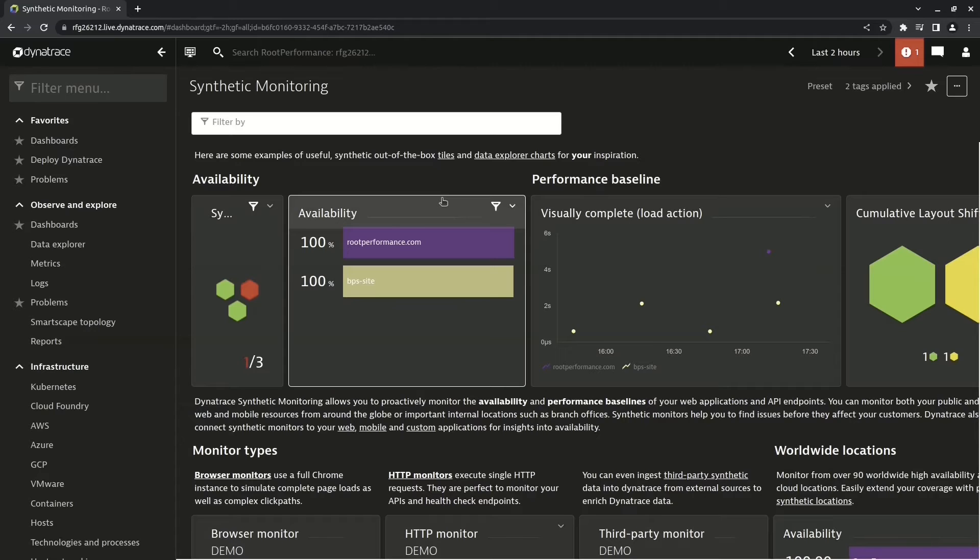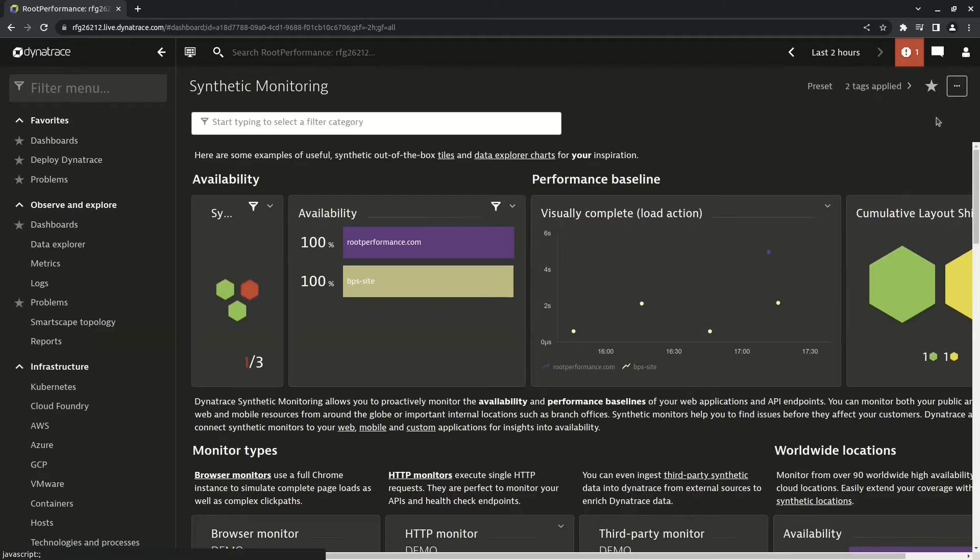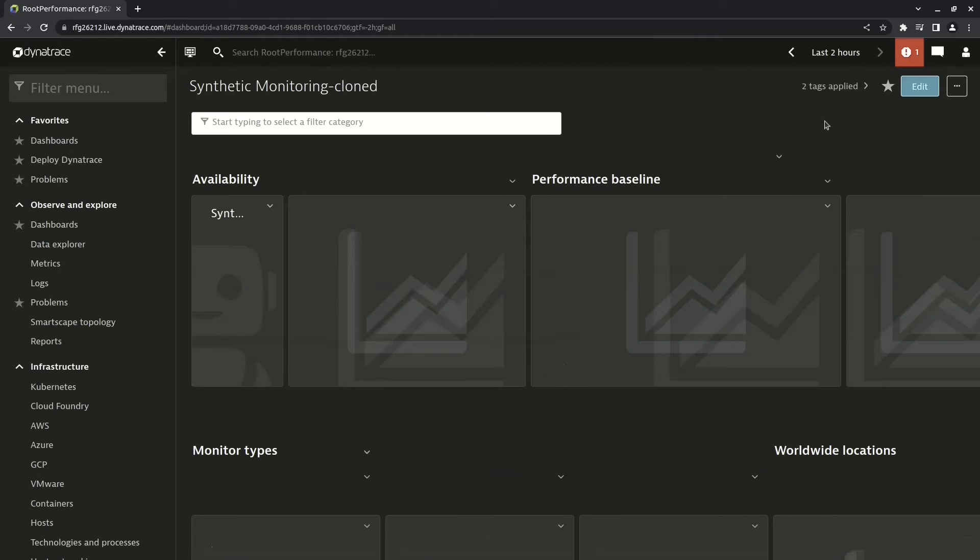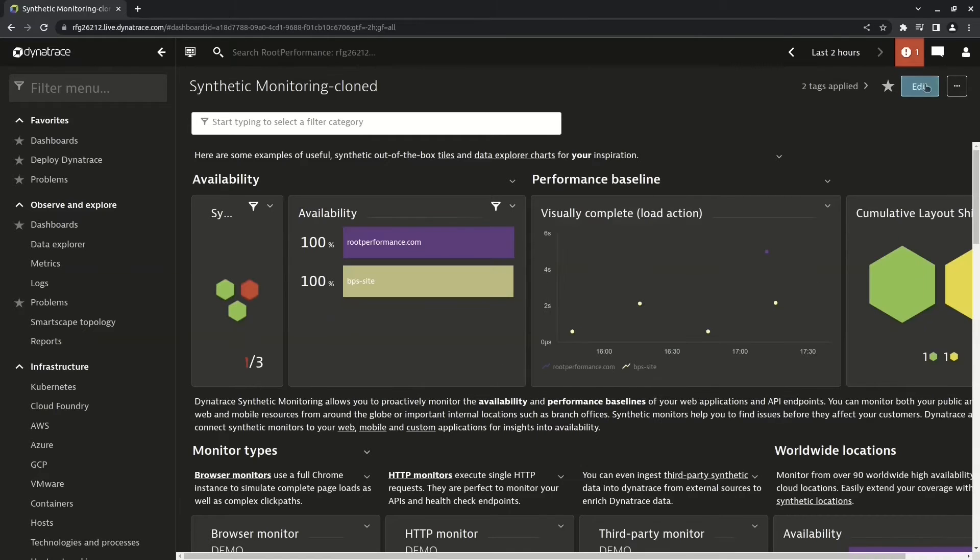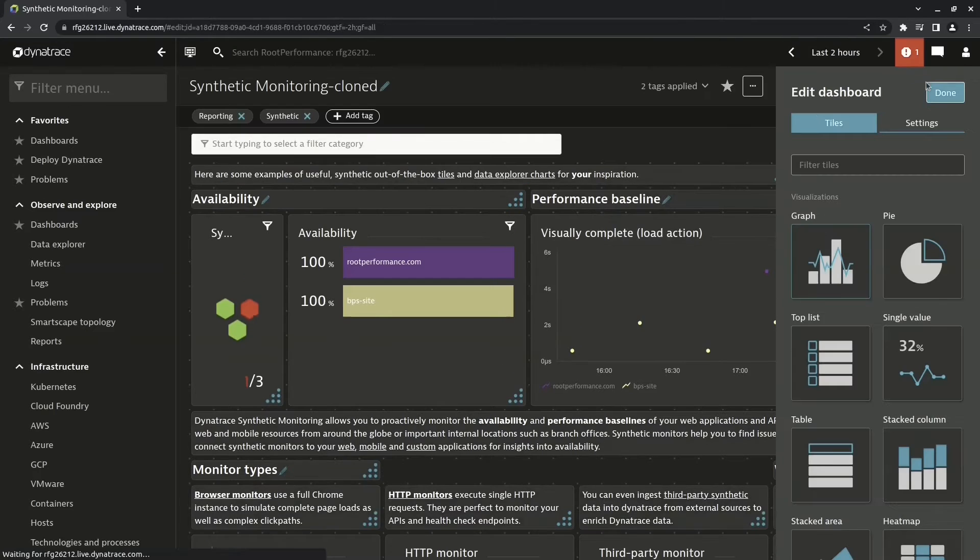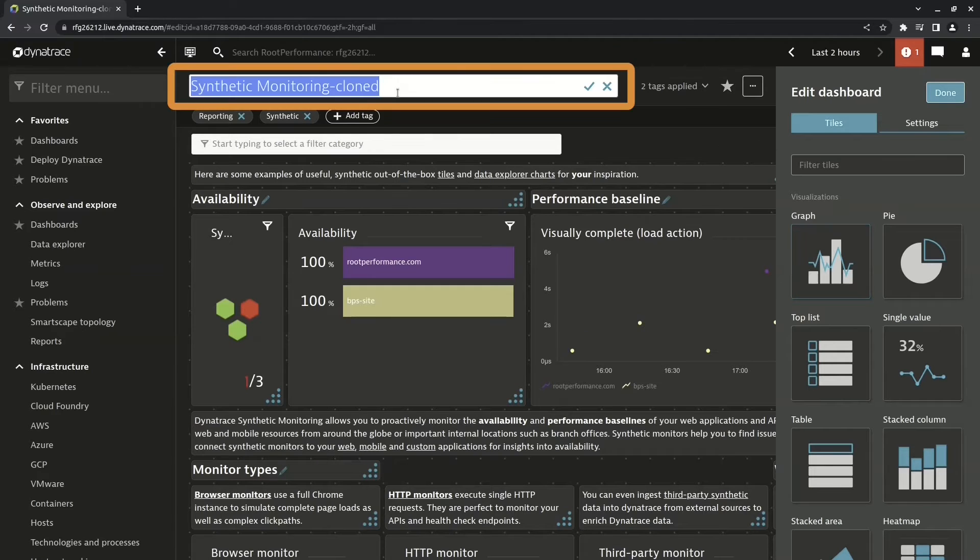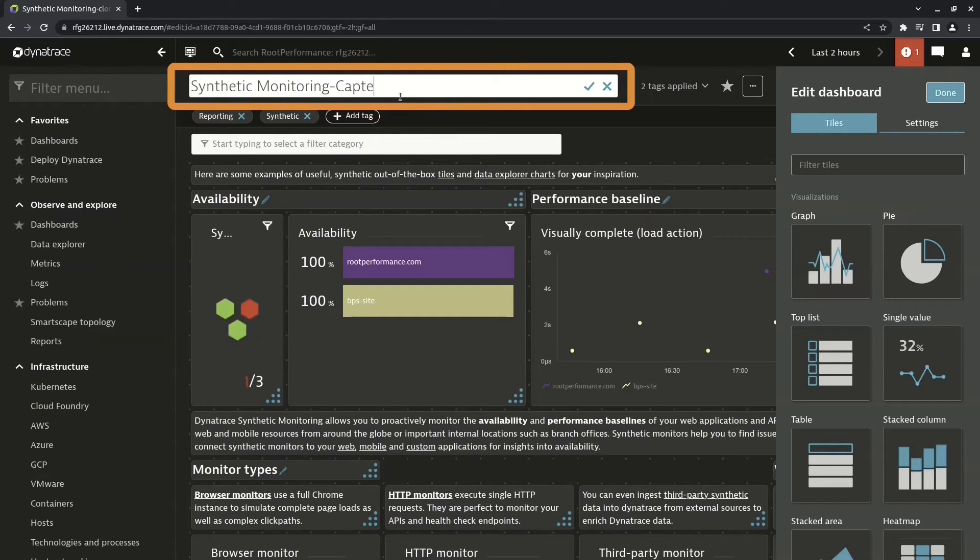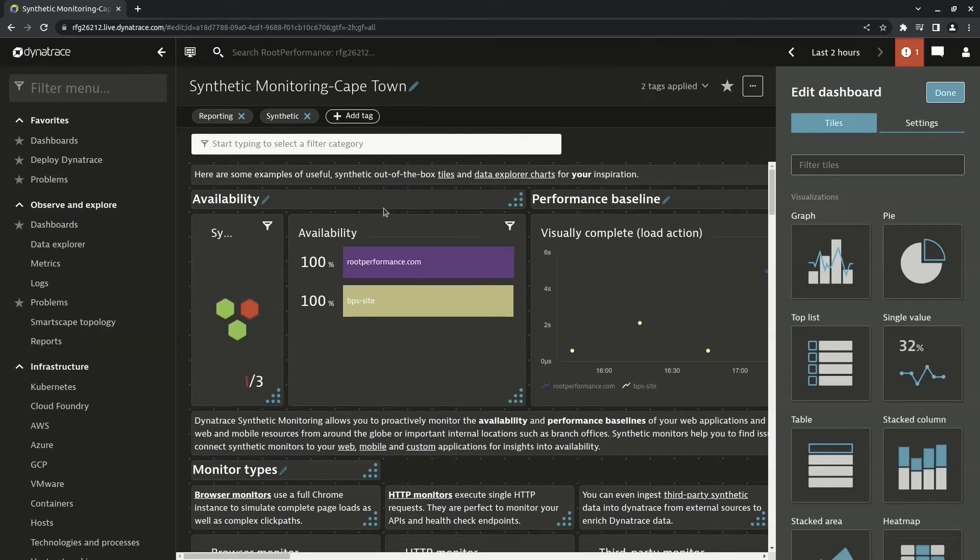And from here I can make changes by clicking on the edit button. Here I can now change the name to something like Synthetic Monitoring Cape Town. And now I want to change this availability tile to only show me Cape Town data for these two websites. To do that, I click on the tile and now I can go into Data Explorer to change the query to fit what I'm looking to do.